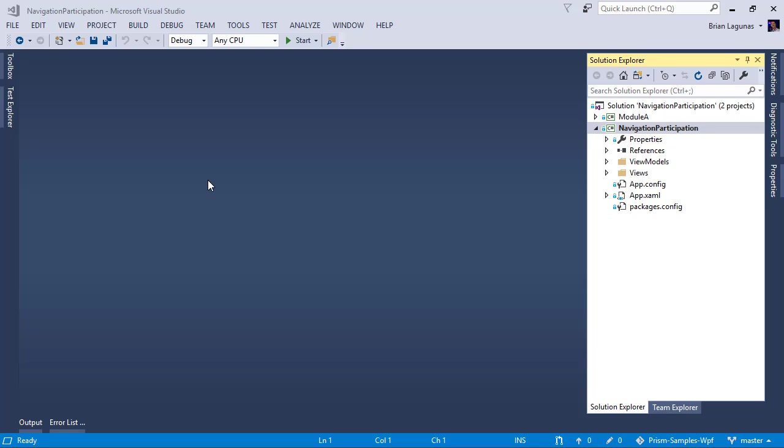The application we're going to be converting today is a WPF Prism application. I chose this application because it's small enough to convert in a short amount of time and it has some common things that you'll run into when you convert your bigger production type applications.